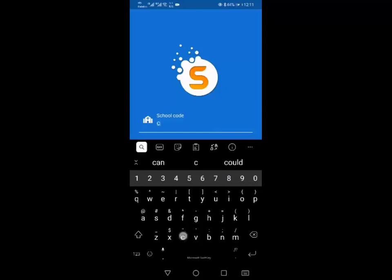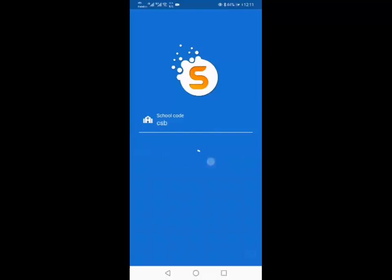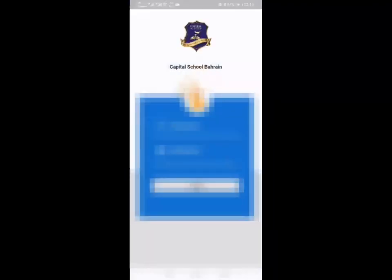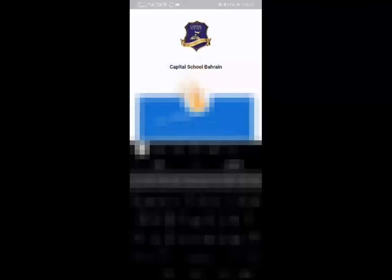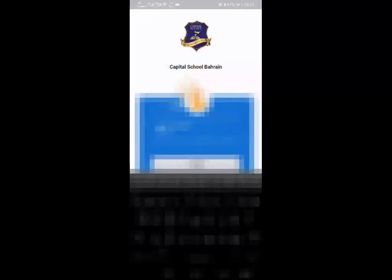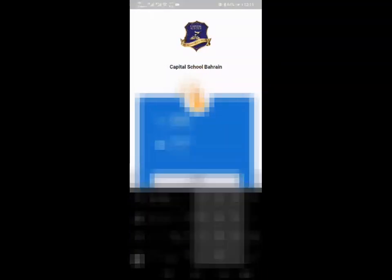So the school code is CSB, it doesn't matter if it's in capitals or not, and then you will be given a unique username that you have attached to your child. I'm just using the one that I've been given just now.